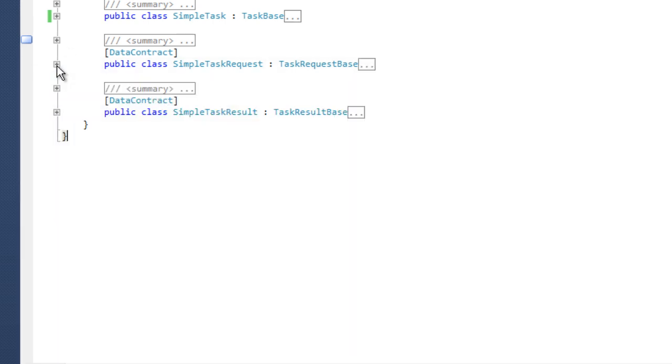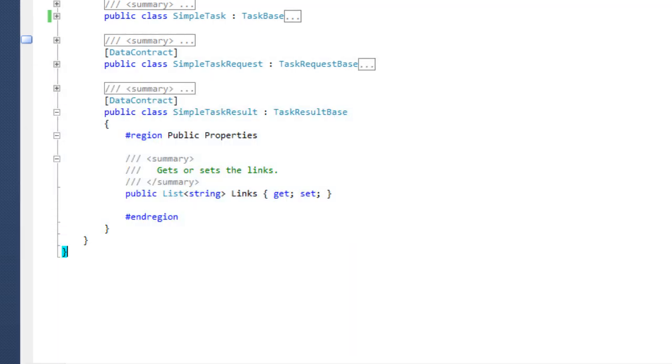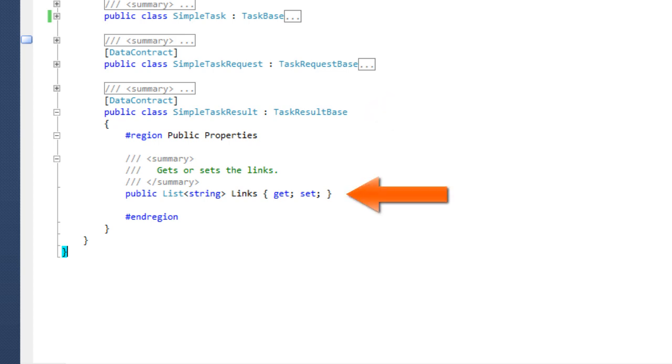The task result stores the crawling results and must be derived from task result base. In this sample, we store the links of the crawled page in it.